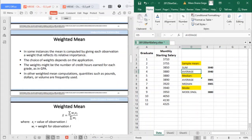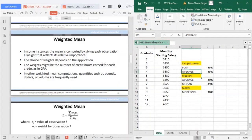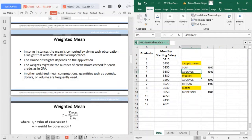The weights might be the number of credit hours earned for each grade, as in GPA. In other weighted mean computations, quantities such as pounds, dollars, or volumes are frequently used. So, in computing your average, those who are running for Latin honors should know how to compute the weighted mean.